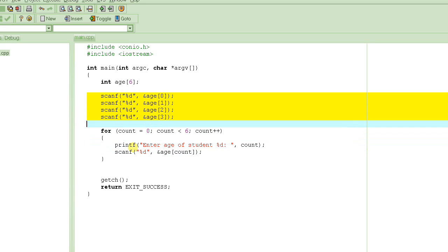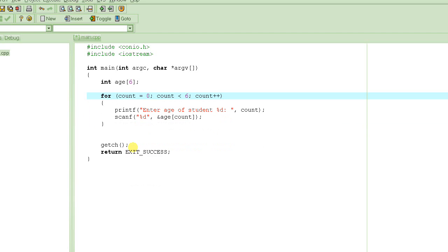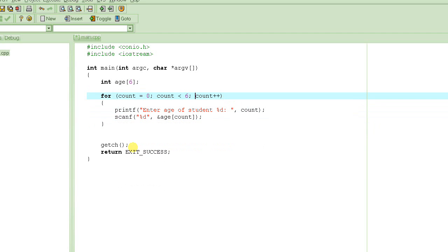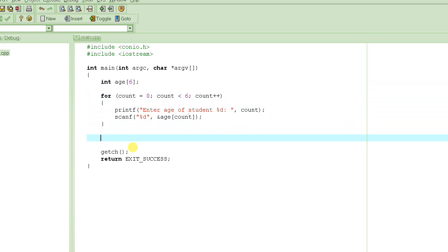In this example there are only six students, but there could be 100 students, a thousand students, or millions of students in an entire city. You don't want to be writing one line of code for each and every student — you want to write a for loop. No matter how large the number of students, all we need to do is change this number. From six to 100, it will ask for 100 values.